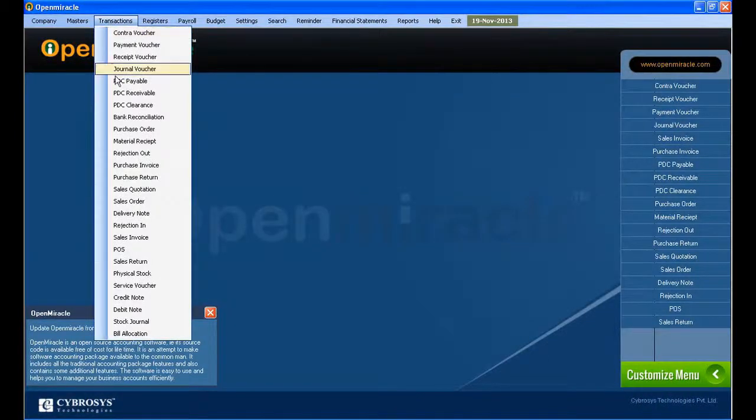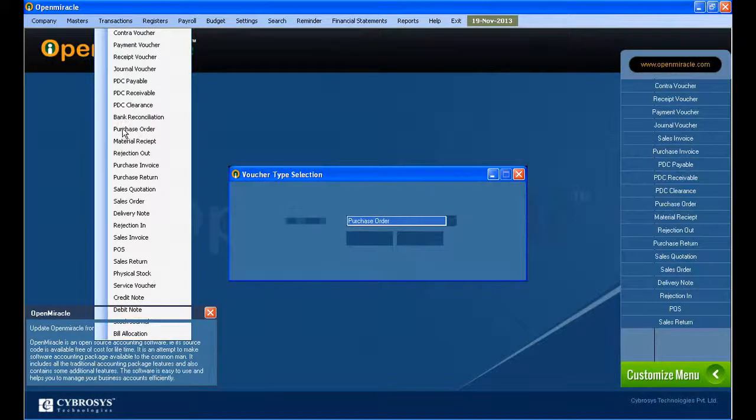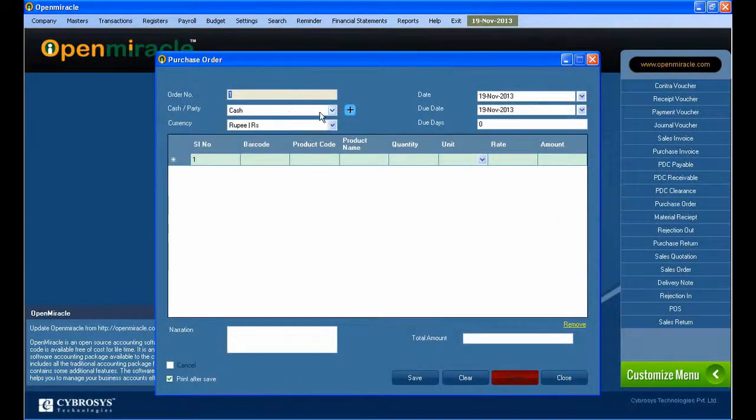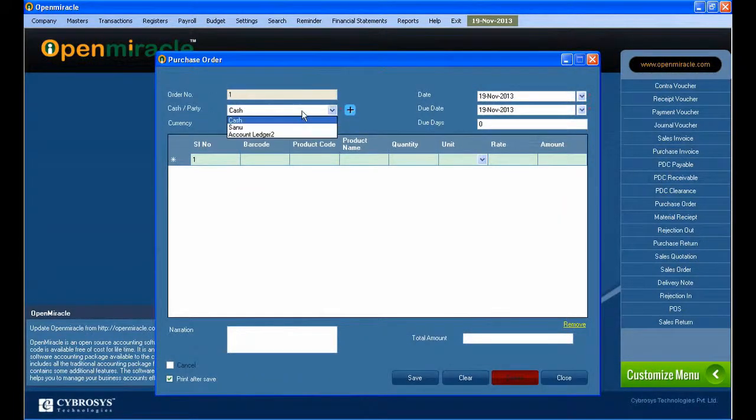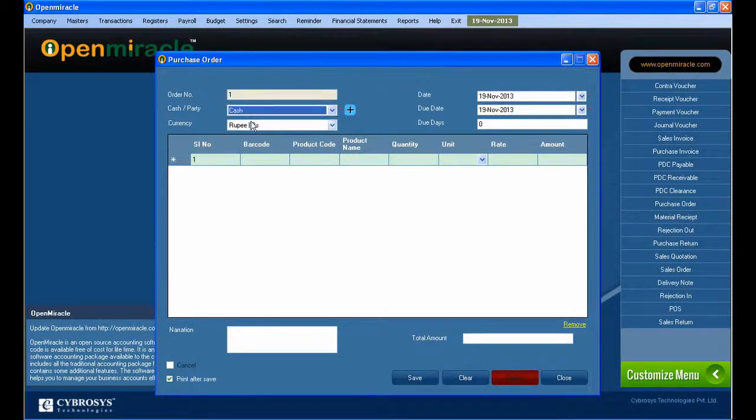Moving on to the next section, that is the transaction. We will go to the purchase order, which is mainly used for placing orders. Here you can set the order number and check whether it's cash or party.